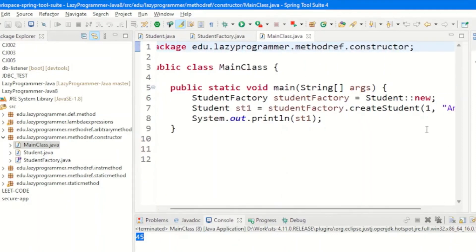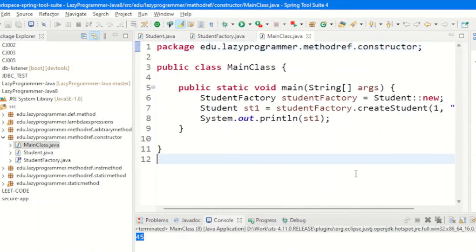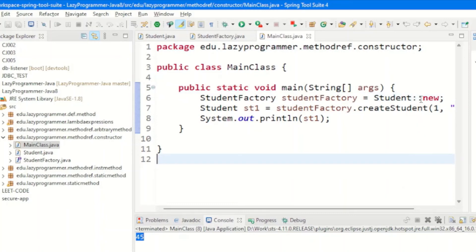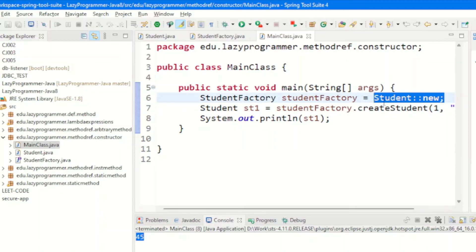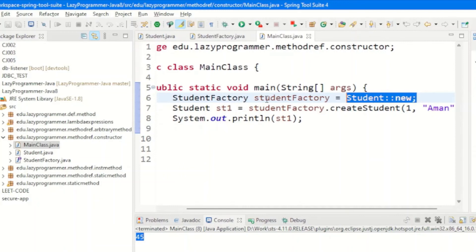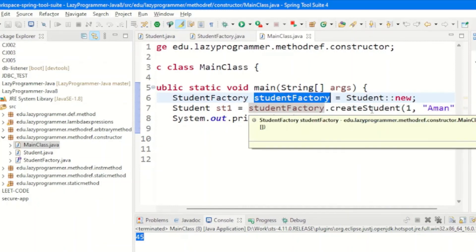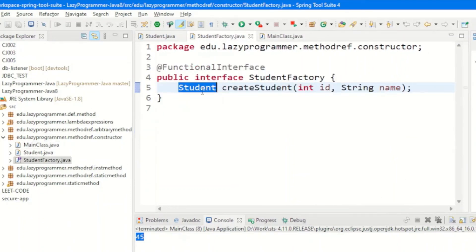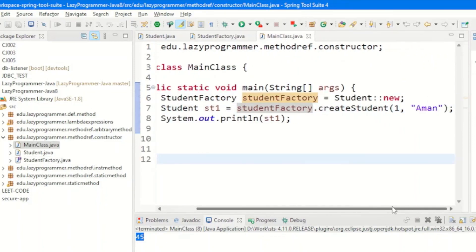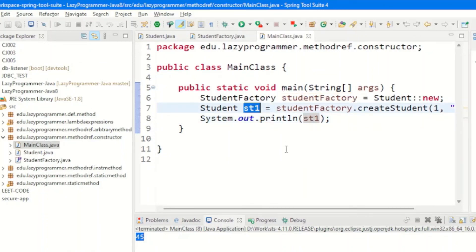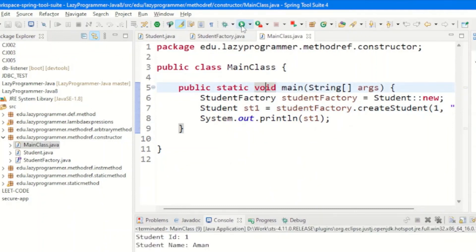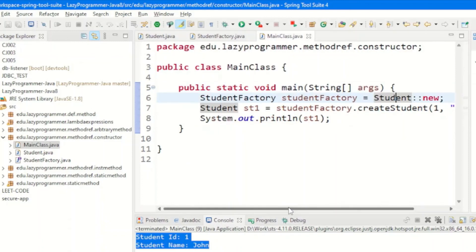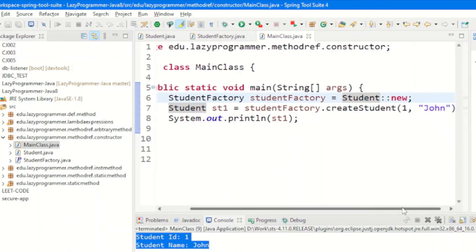In the main class, instead of a method name we use the new keyword. A StudentFactory reference object is assigned to Student::new, which acts as the constructor of the Student class. This means the complete constructor logic of Student is given to StudentFactory. Using the StudentFactory reference we call its createStudent method, passing values for id and name, and the return type is Student. We print the created student and execute the program. Passing 1 and a name as the student details, we can see both details printed in the console.